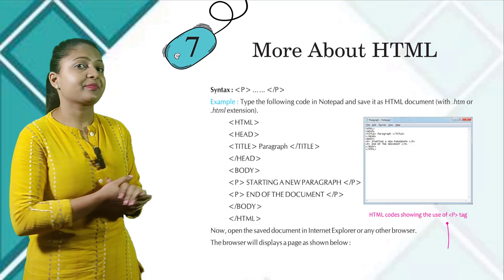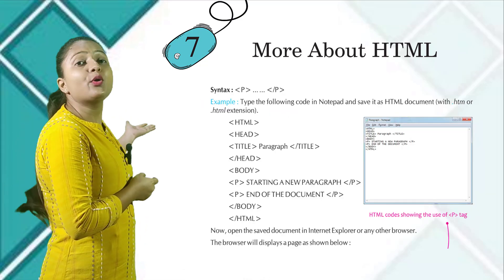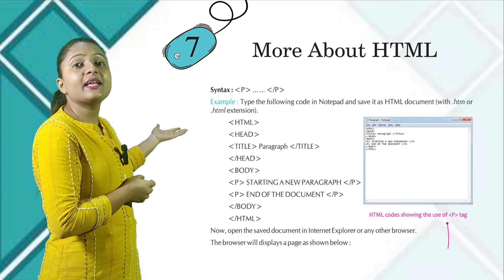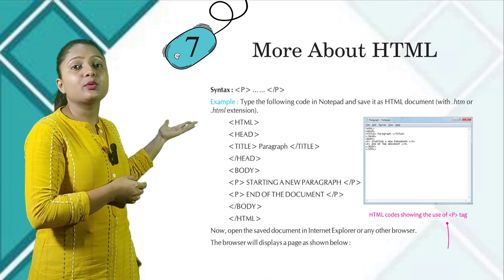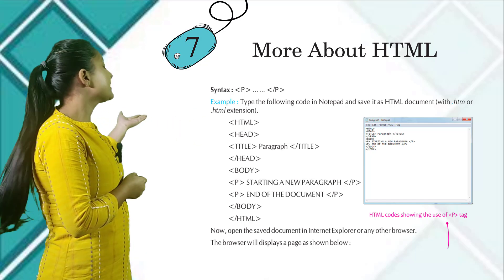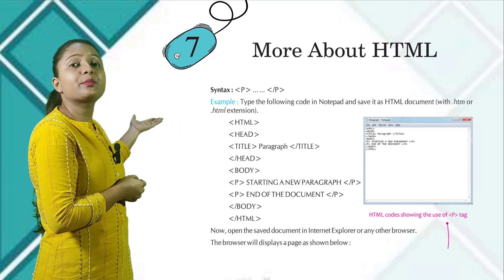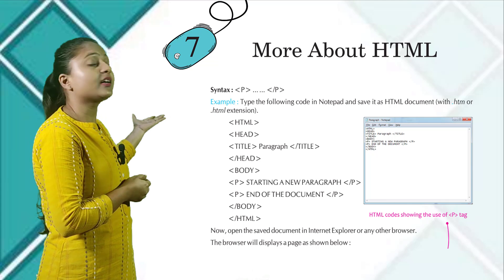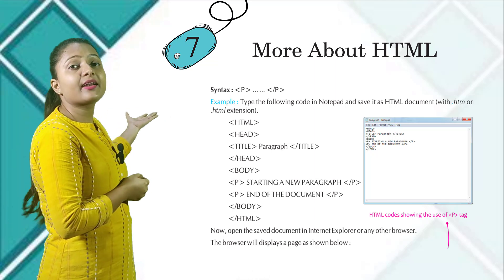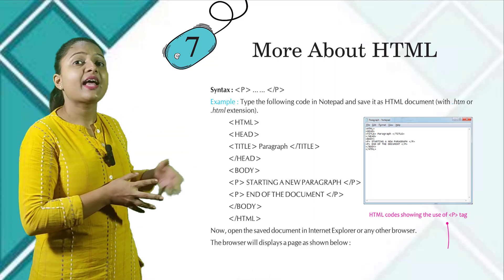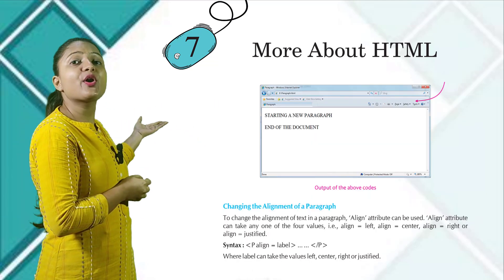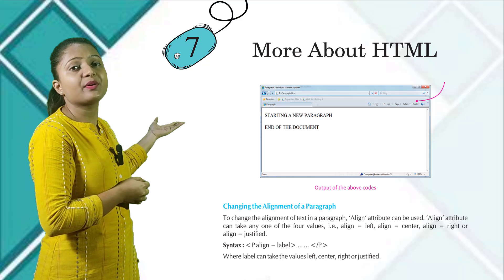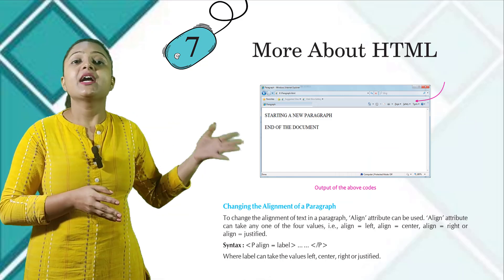Syntax: P opening and then P closing, slash P closing. In this example, you can see how to write a program with a paragraph tag. And here you can see the output of the above code.